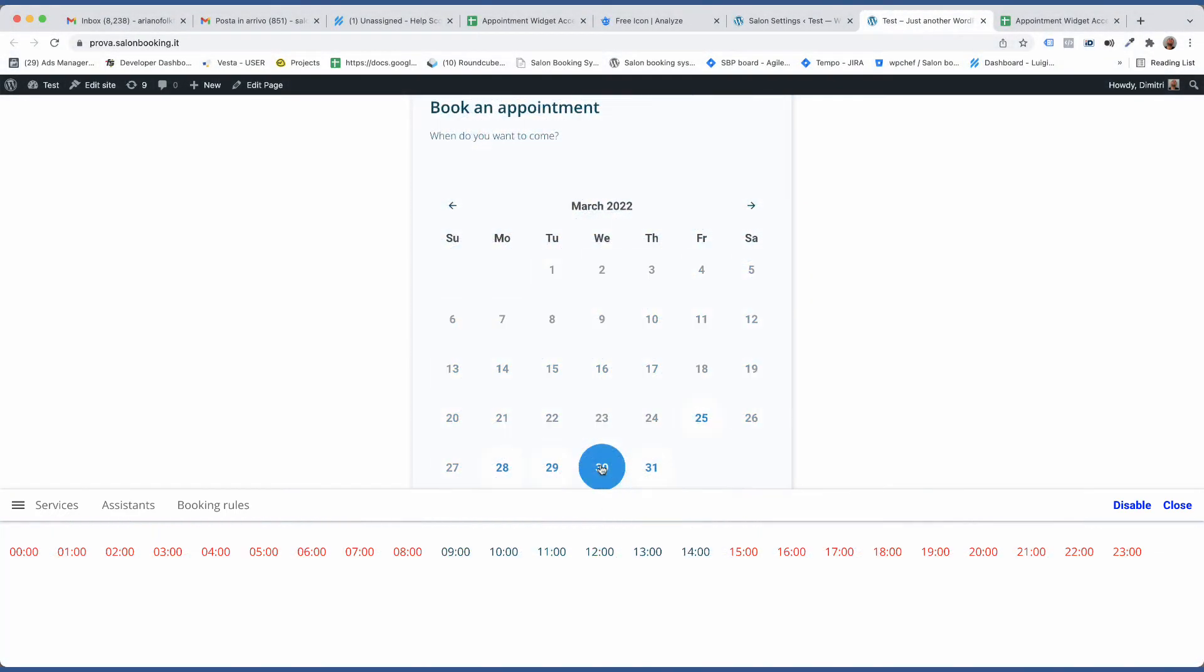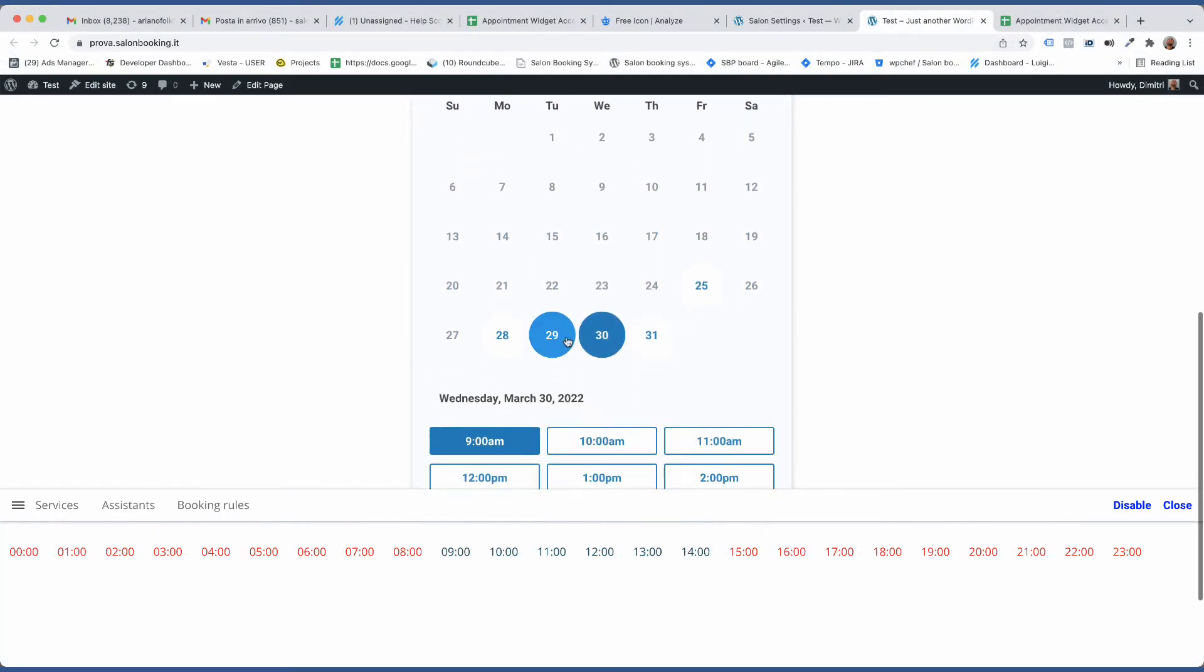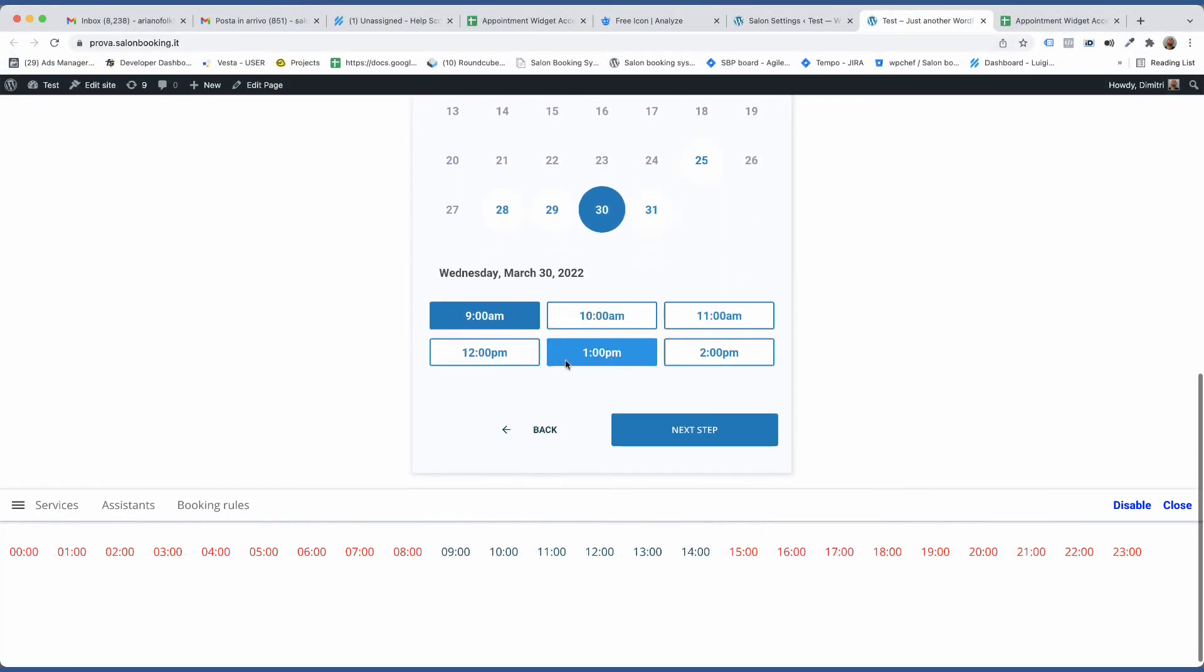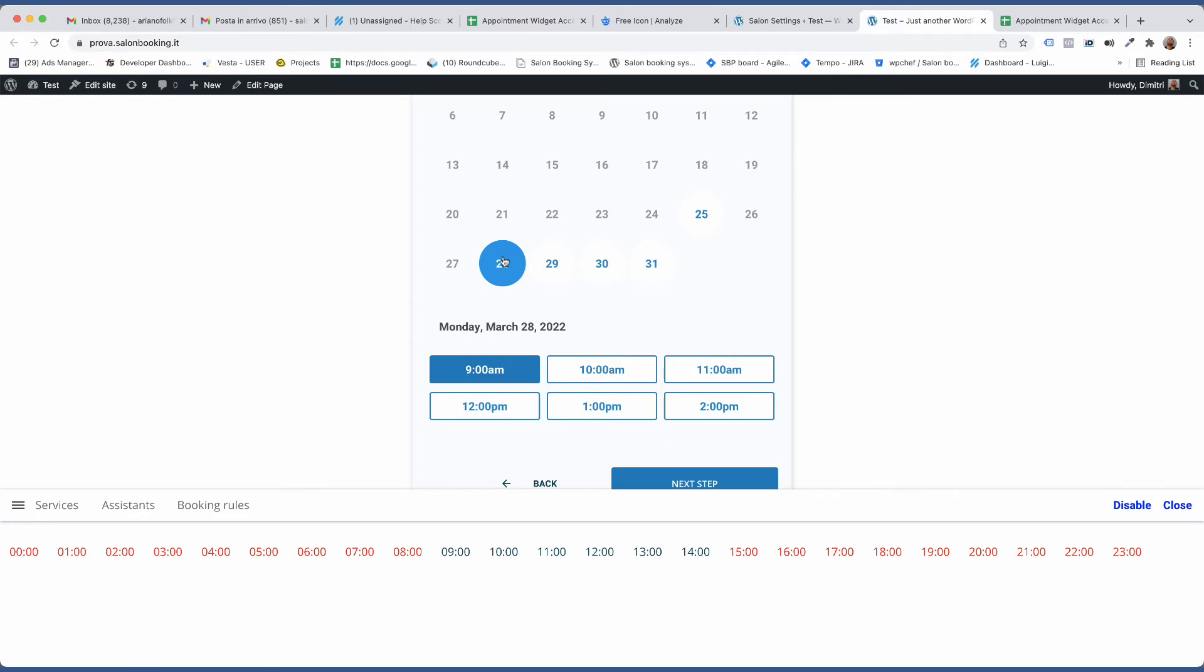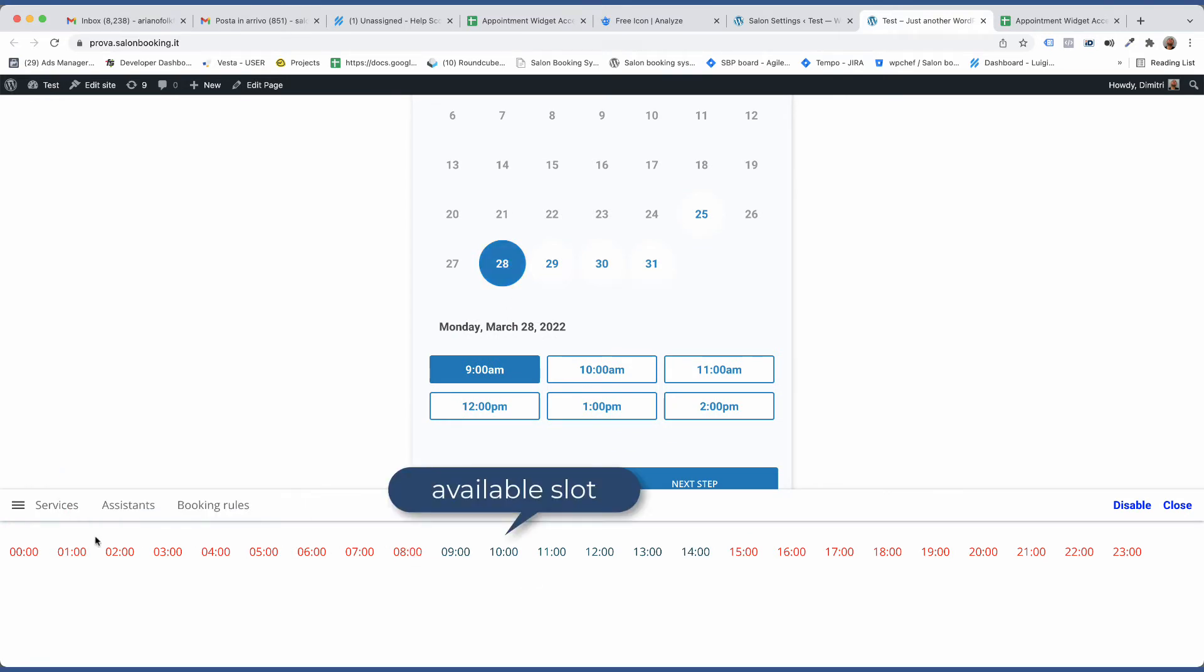Let's say we want to understand why a certain time slot is available. First click on the desired date. On the bottom bar you can see a list of time slots. Those in red represent the unavailable slots, those in blue represent the available slots.